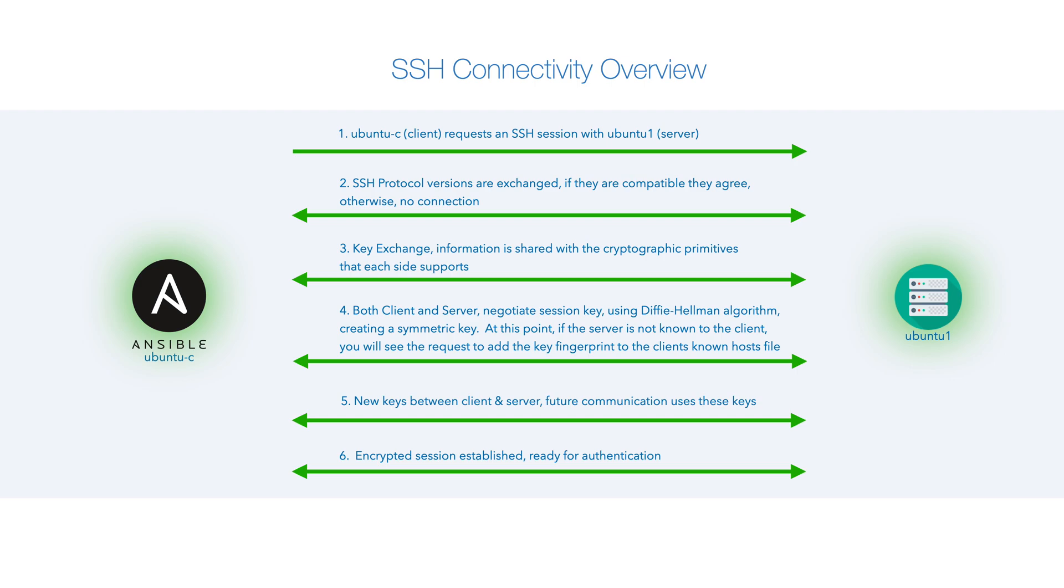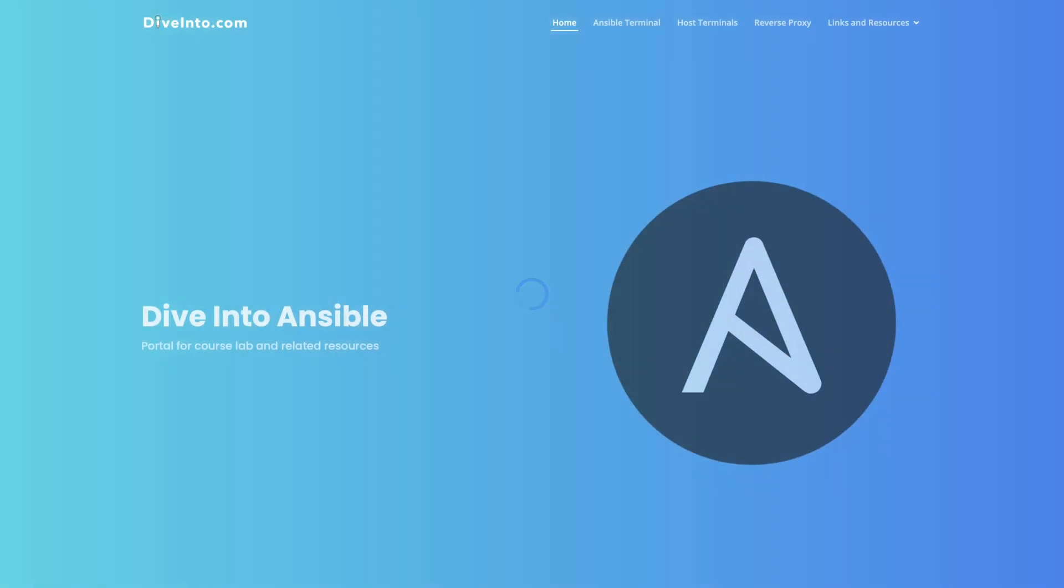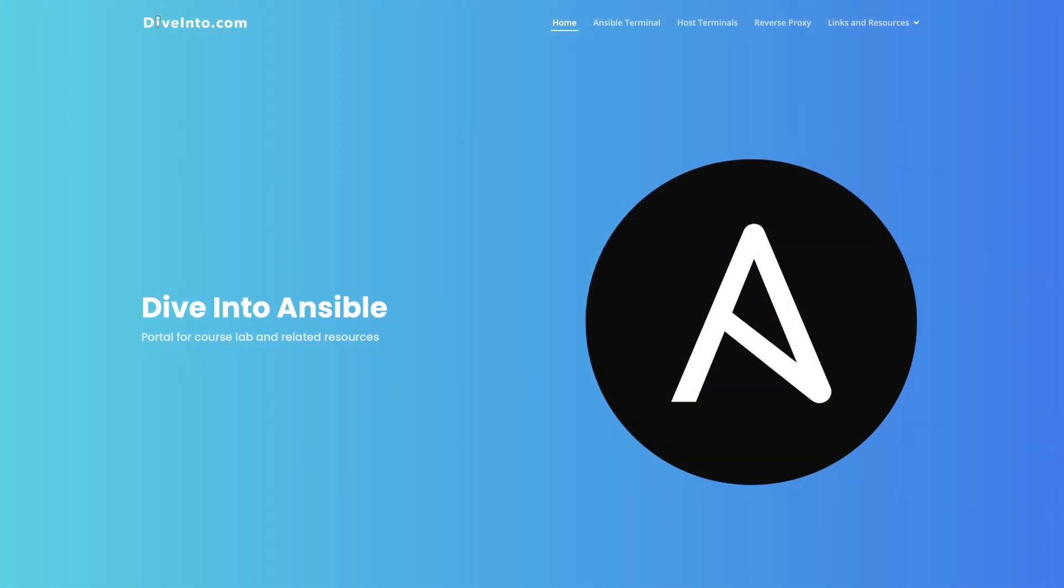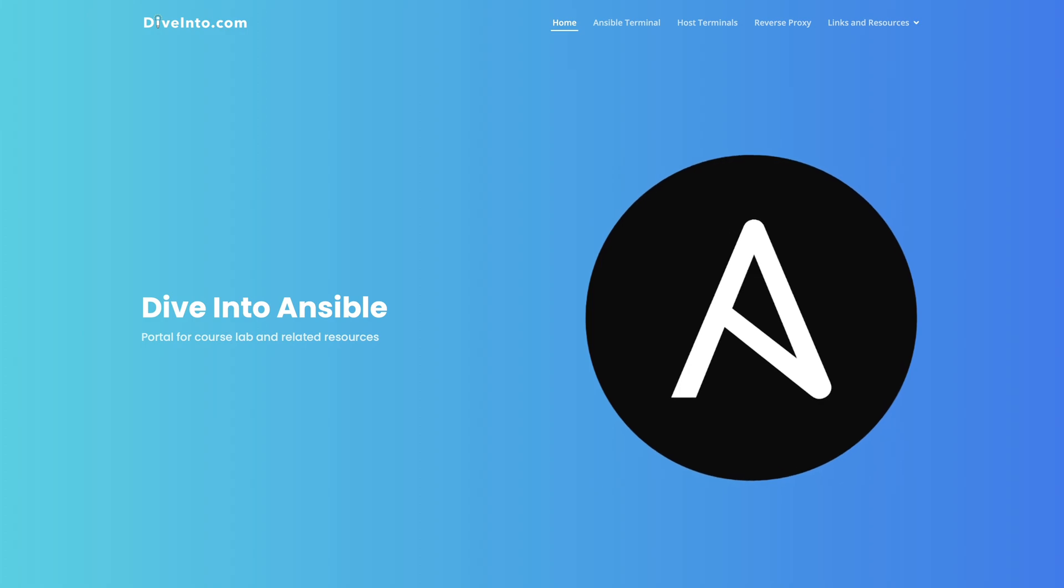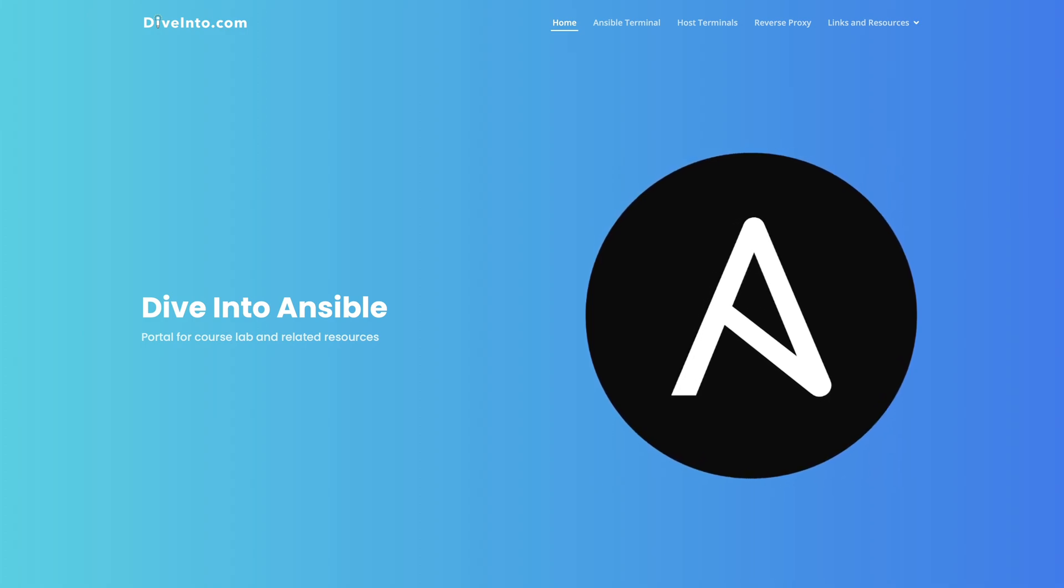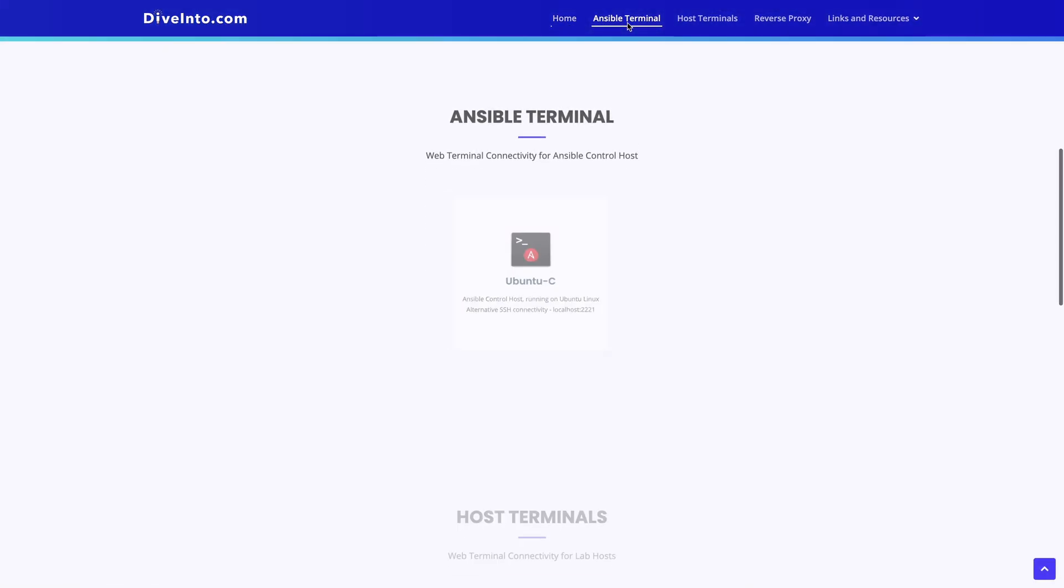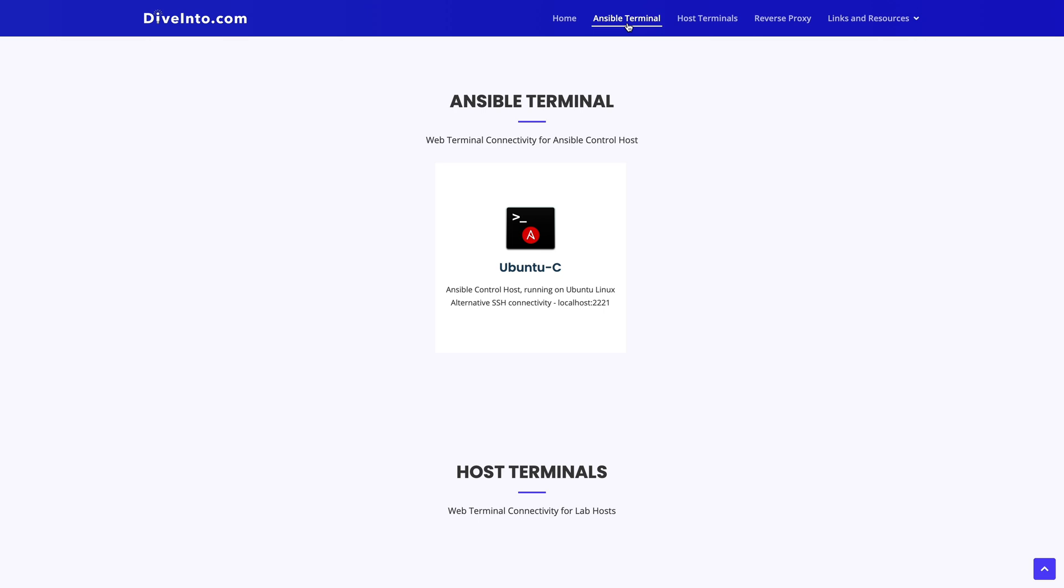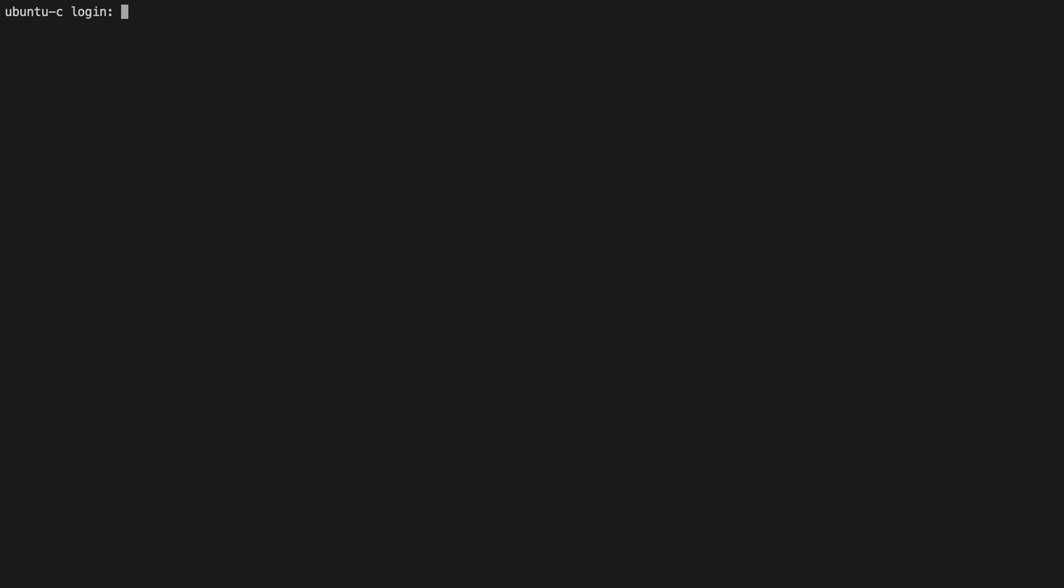We take a look and do this in our lab, and we enter here localhost:1000, and from here we're going to choose the Ansible terminal. From there, select ubuntu-c, and then we enter the username of Ansible and the password of password.